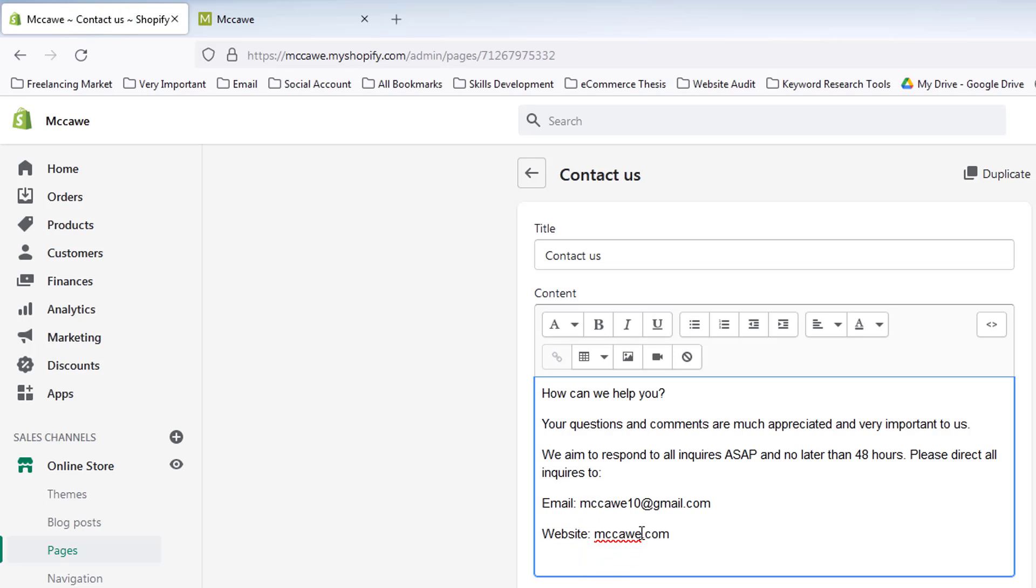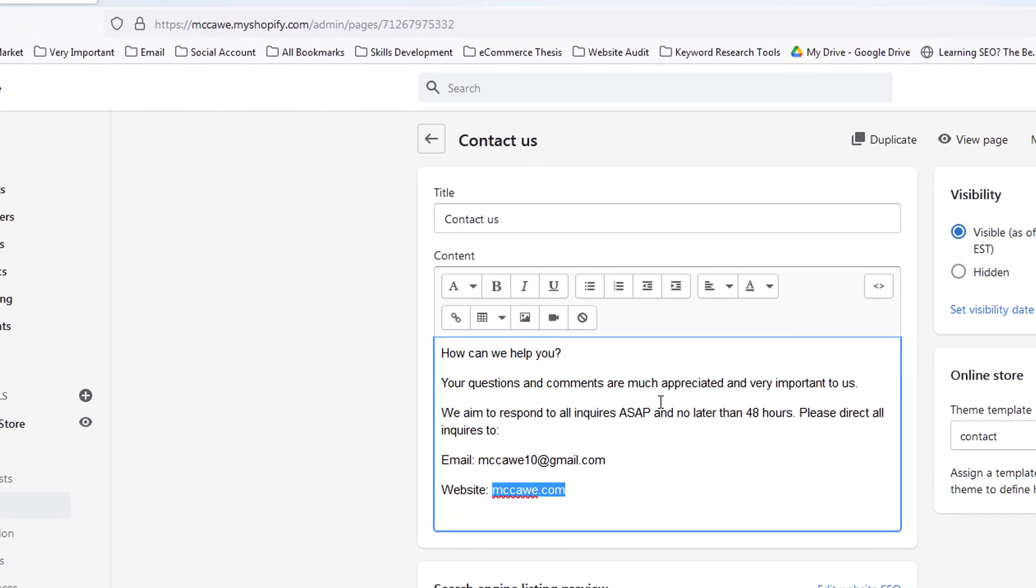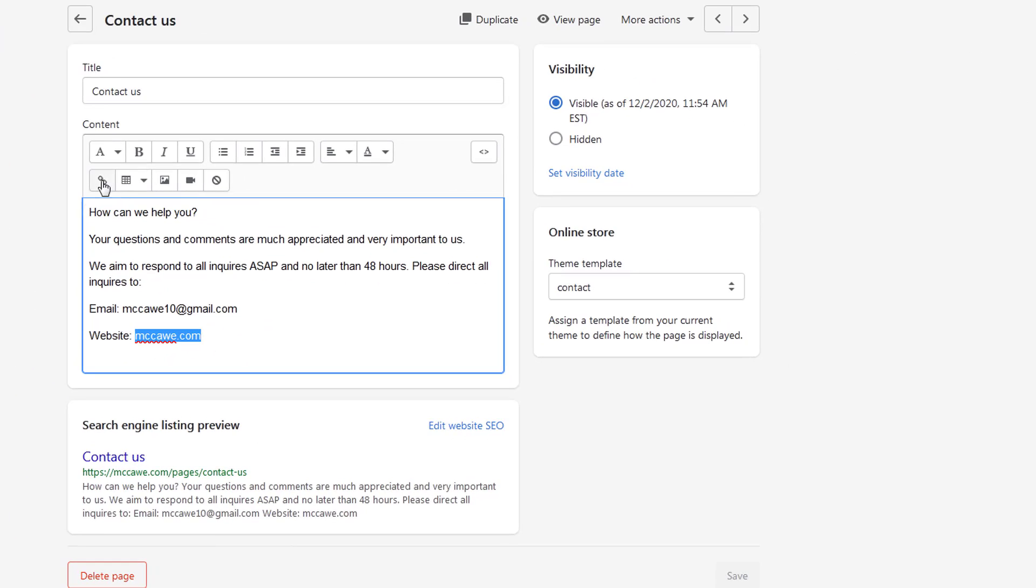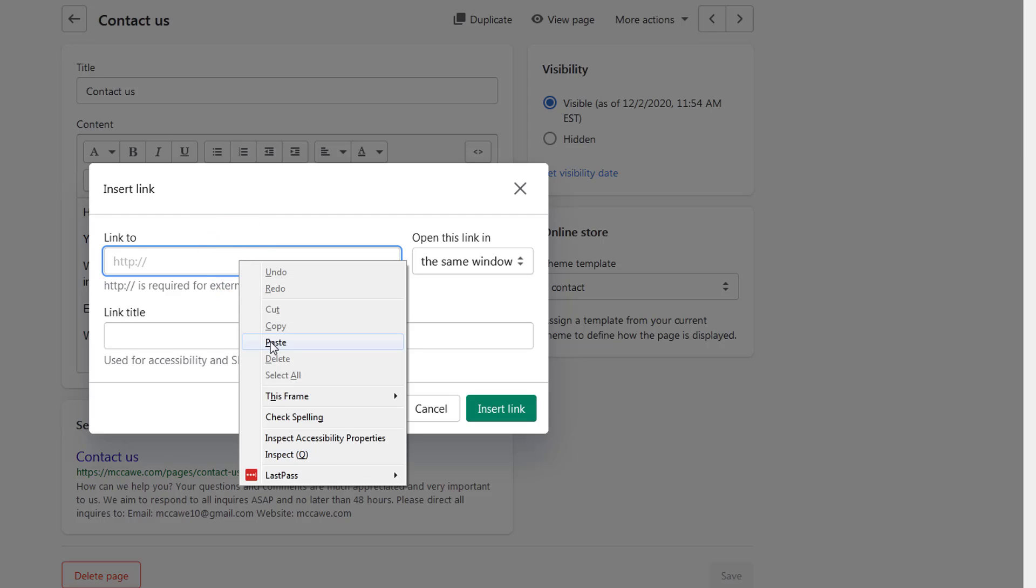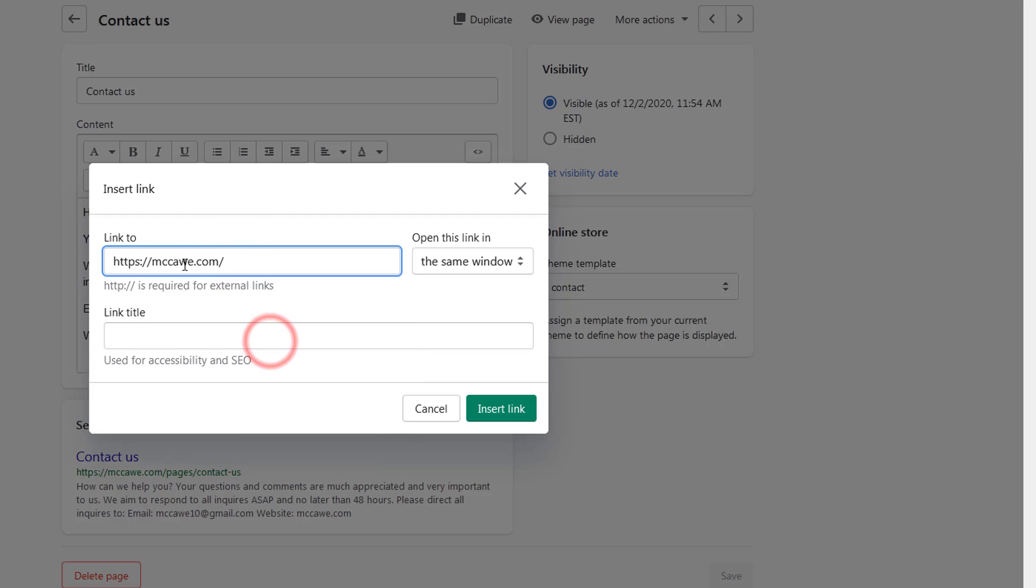And then select this text, click on the Insert Link, simply paste the anchor link right here.